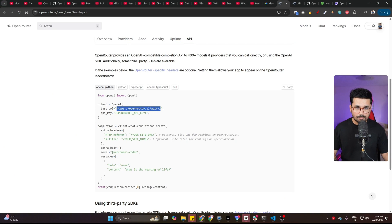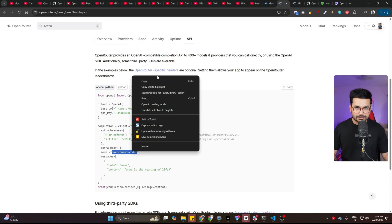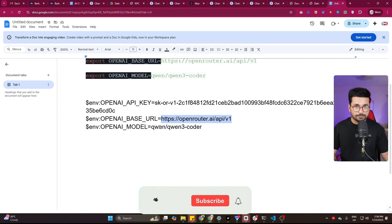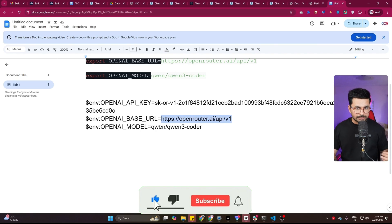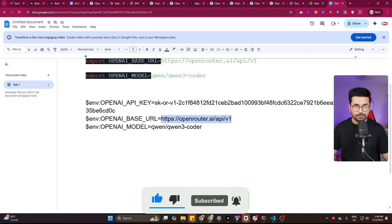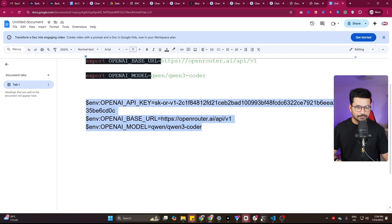After that, you need to provide your model ID, which is this one. So just copy it from here, this model ID, and then paste it here. Just remember that this model ID will be different for QN Coder Free and QN Coder Normal. Make sure that you provide this model ID accordingly.